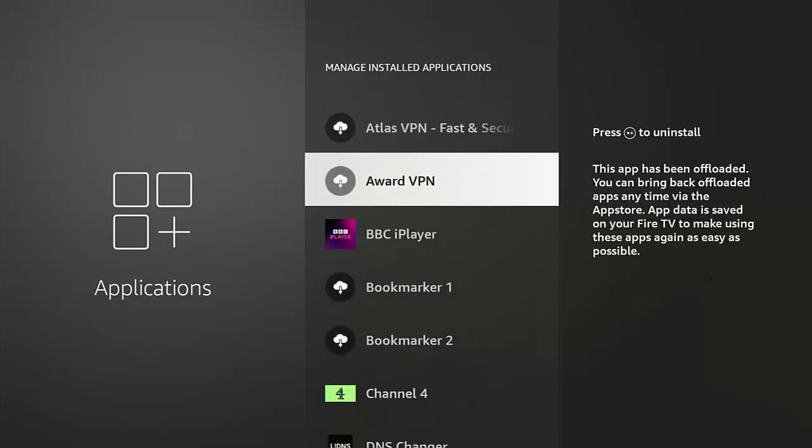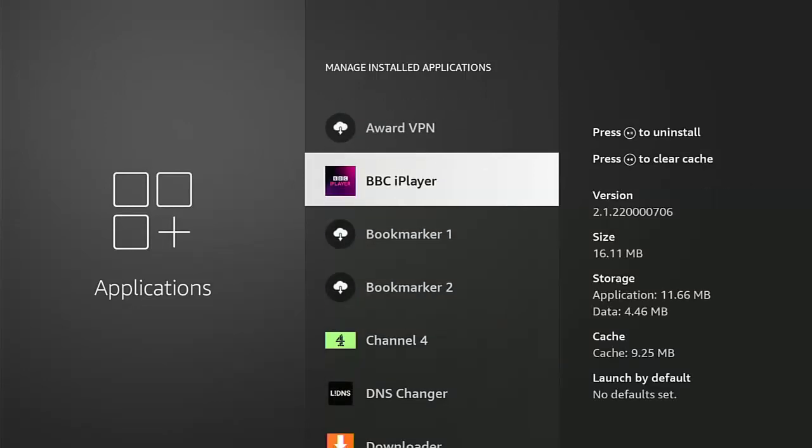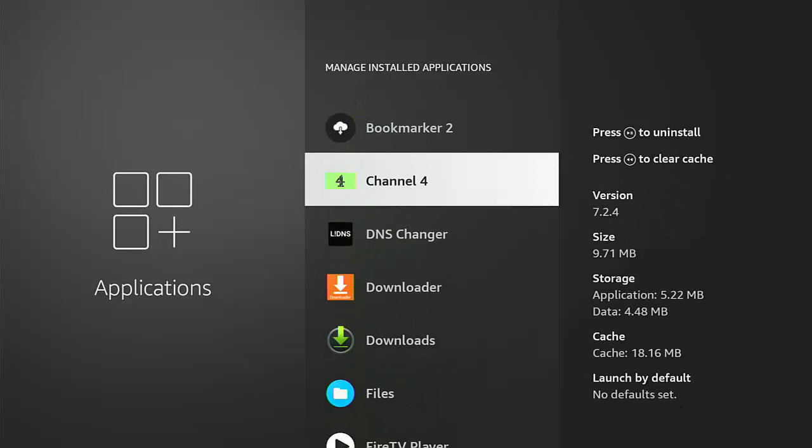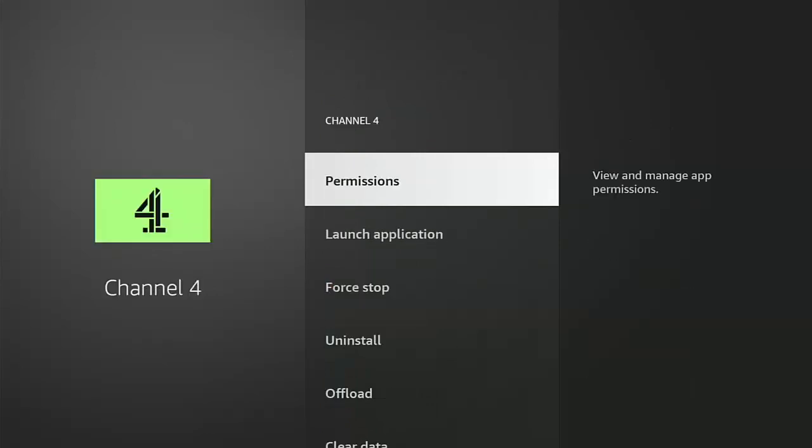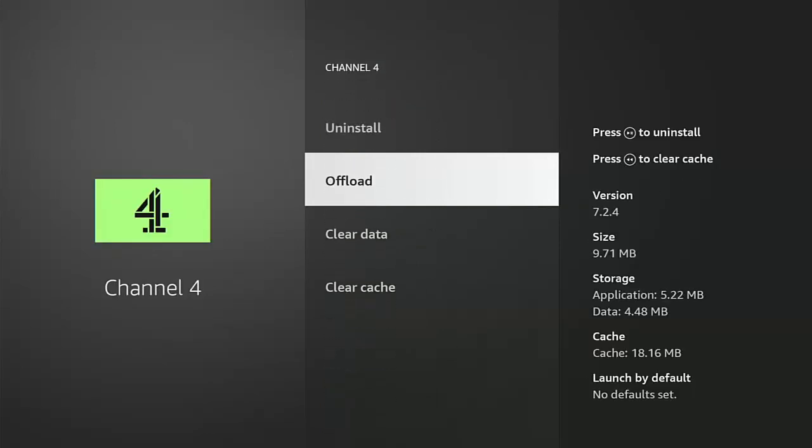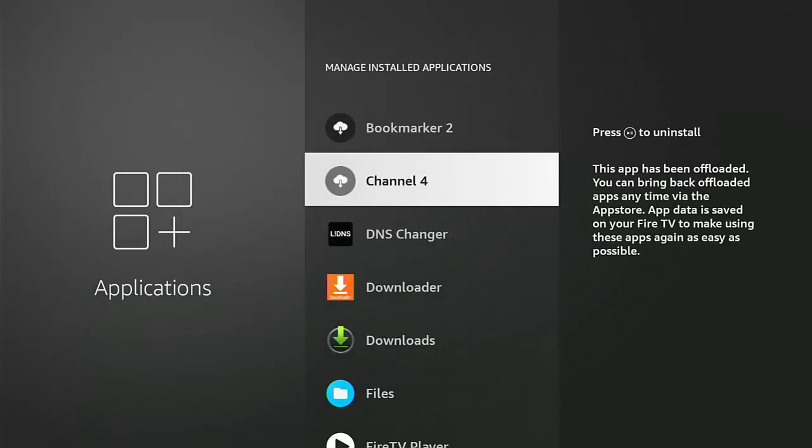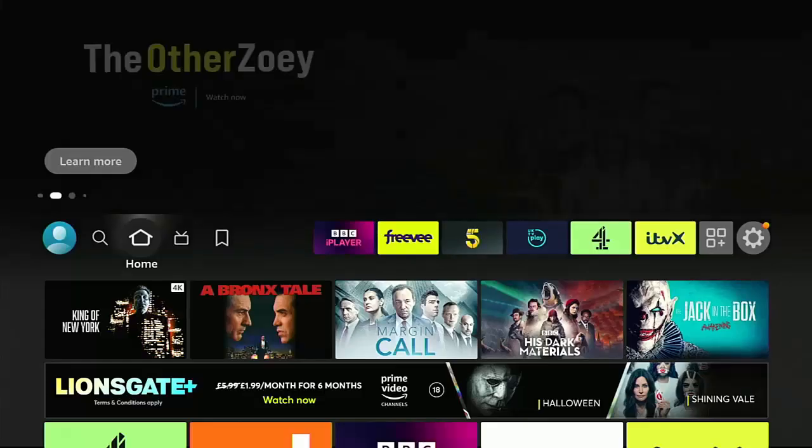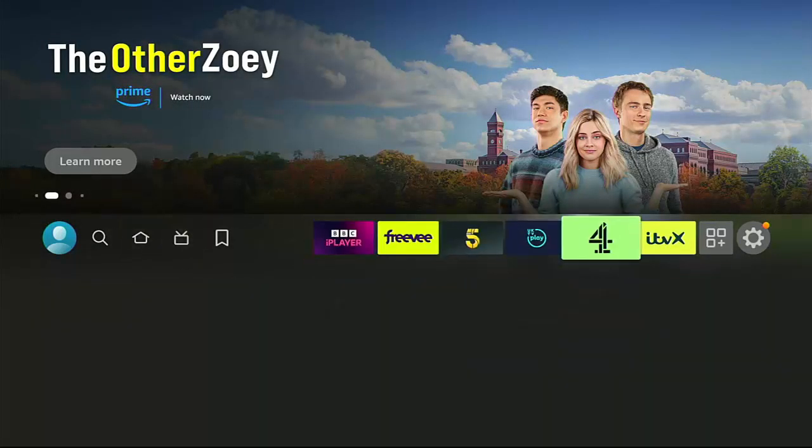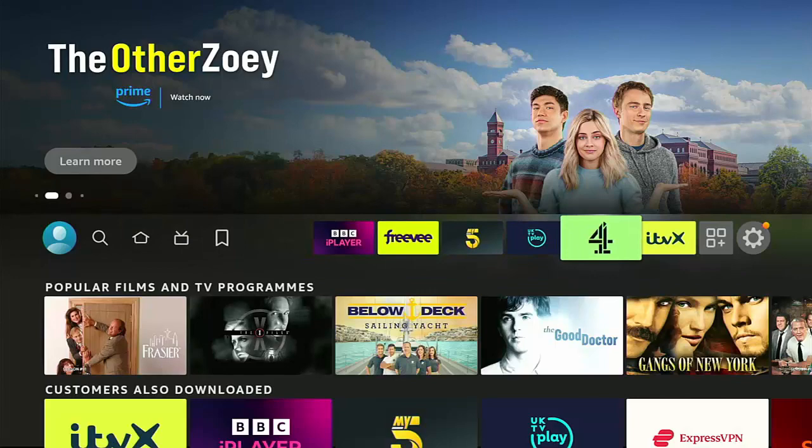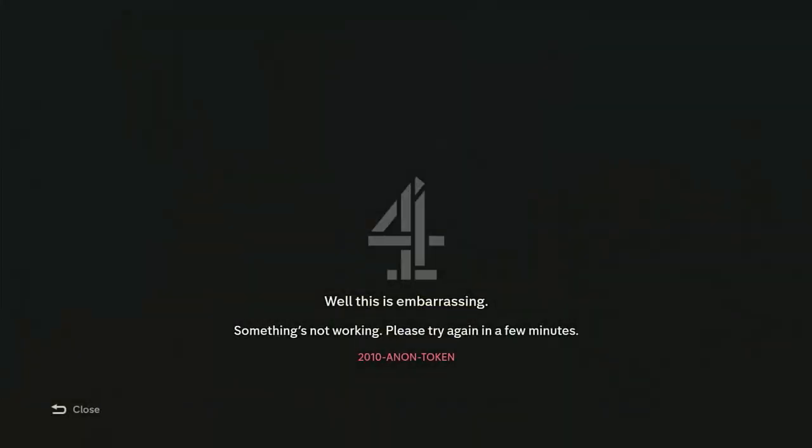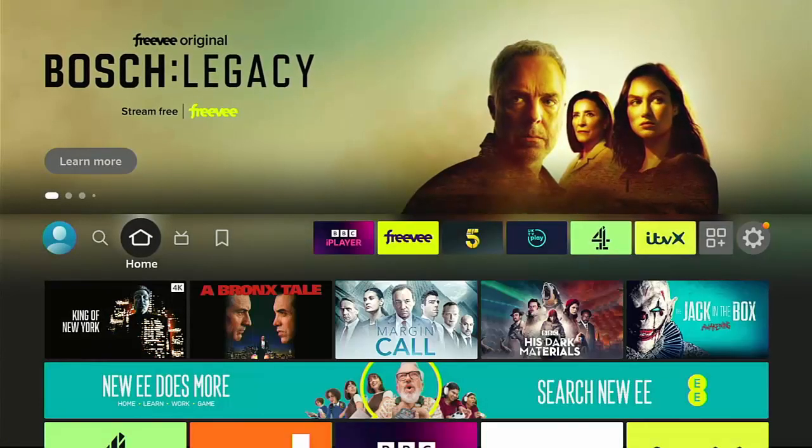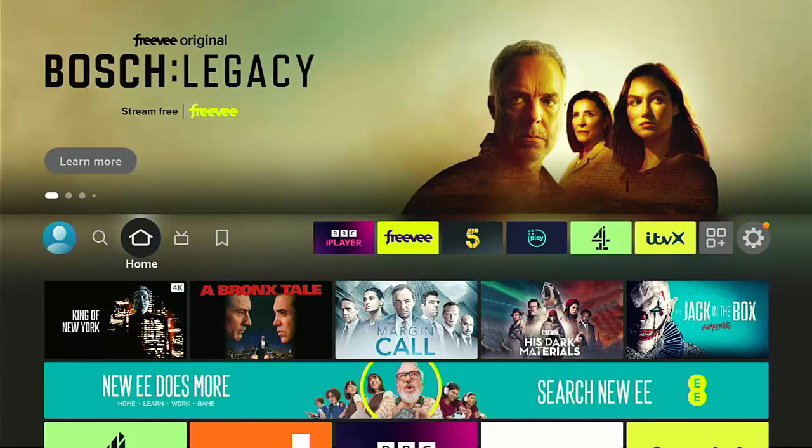Other apps on here that you've downloaded from the Amazon App Store, yep, you can actually offload. Let's go to Channel 4, for instance. Middle button. There you go, there's the offload button. I can offload that, confirm, and it's offloaded. Hopefully I've saved myself a bit of space. Something I did notice whilst recording this video, I did offload the Channel 4 app and put it back on again. When I go into it, it doesn't work. I get "Well this is embarrassing, something's not working, please try again in a few minutes." I've been trying for a while but no, it's still not working. Let's try again. No, I've got that message again.